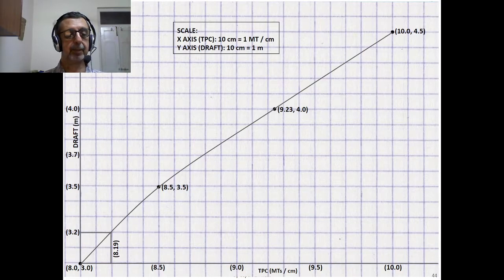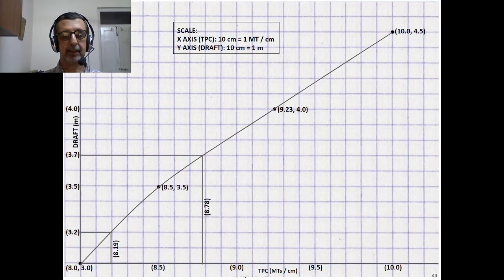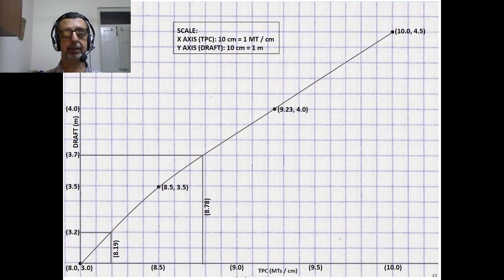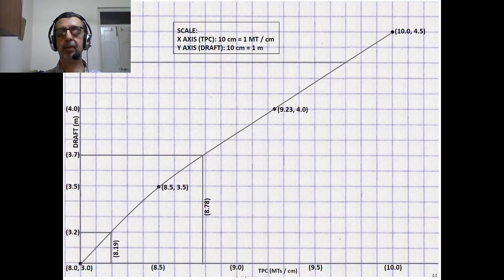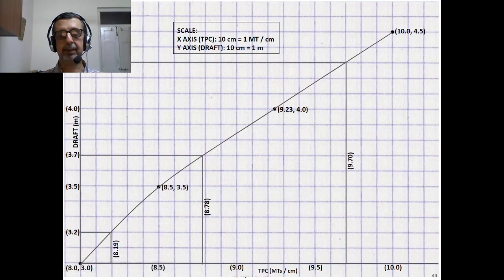Next, at 3.7 meter Draft, we draw a horizontal line to the curve and drop a vertical to the X-axis, and we see that the TPC at 3.7 meter Draft is 8.78 metric tons per centimeter. Then at 4.3 meter Draft, we draw a horizontal line till it meets the TPC curve, drop a vertical down to the X-axis, and it meets at 9.7 metric tons per centimeter.